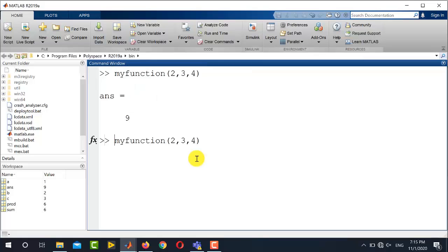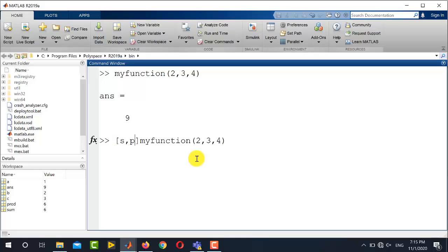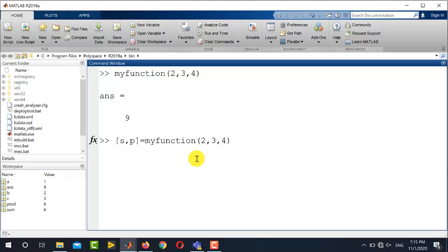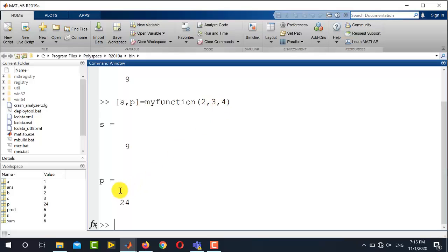To do so, I will recall the same command, and now I will write on the left-hand side s comma p. So this s for sum, p for product, and here is the equal sign. Now if I run the same file, now you can see that sum is 9 (2 plus 3 plus 4 is 9) and the product is 24 (2 multiplied by 3 multiplied by 4 is 24). So both the sum and product are returned in this particular case.